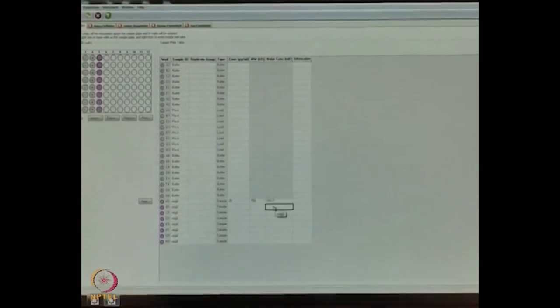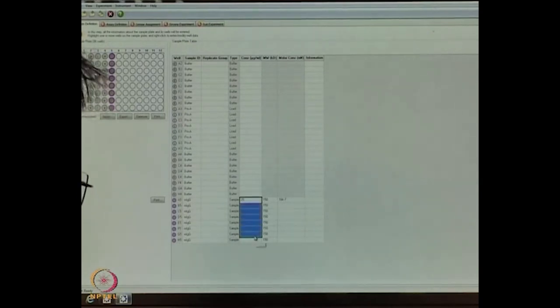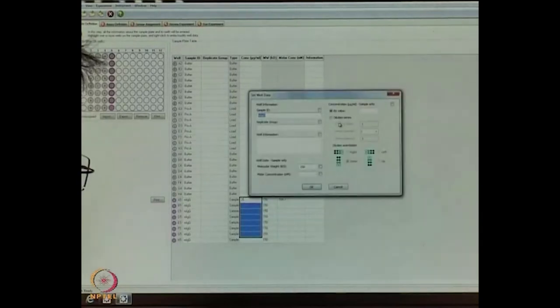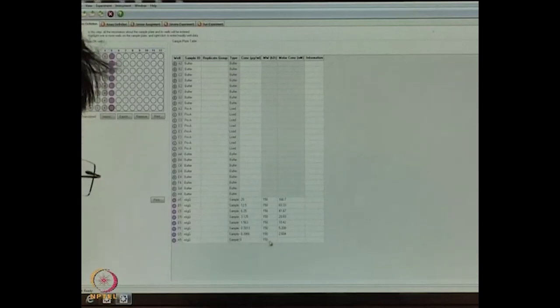I am using 25 µg/ml, and the molecular weight of the mouse monoclonal antibody is 150 kDa — the software automatically calculates this as 166.7 nM. I will copy this entry and perform a two-fold serial dilution: 25, 12.5, 6.25, 3.125, 1.56, and 0.7 µg/ml with corresponding nanomolar concentrations across 6 data points, with the last well set to zero concentration.